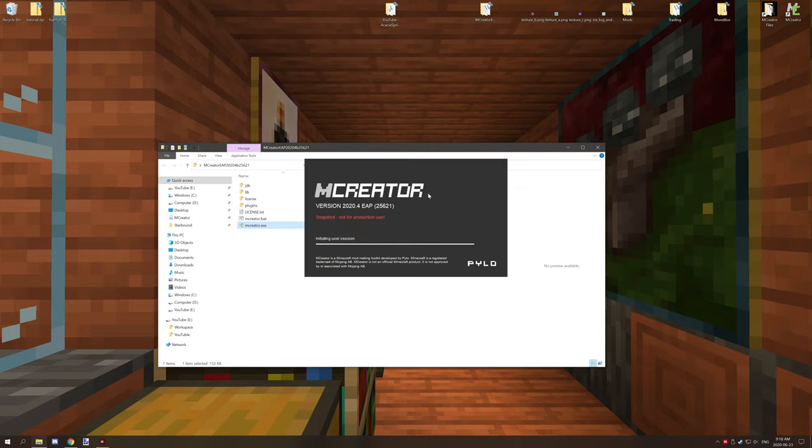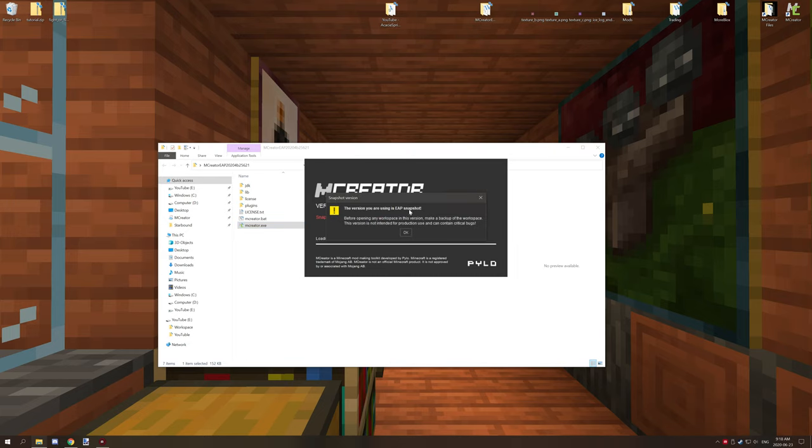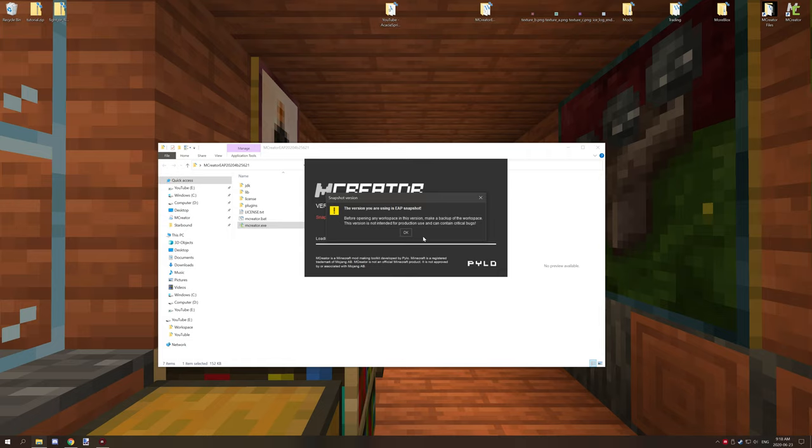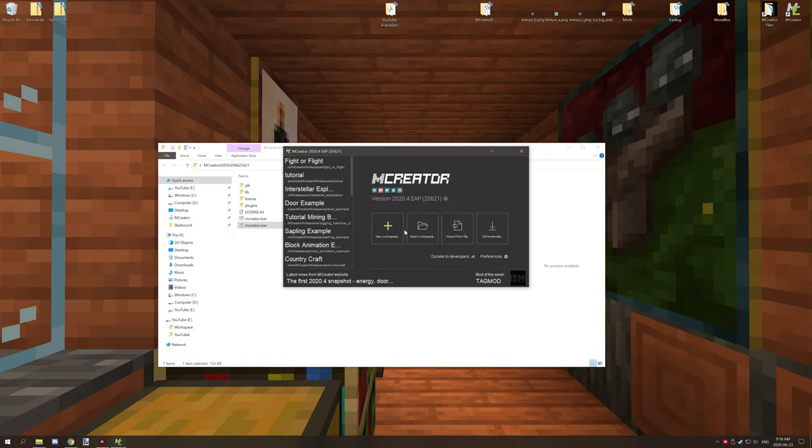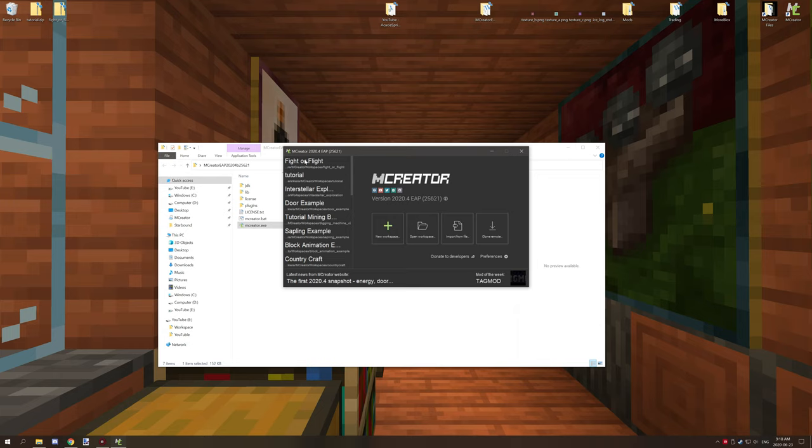And when you first launch it, it'll say that it's not for basically developing or producing mods. It's only for basically finding bugs and reporting them.